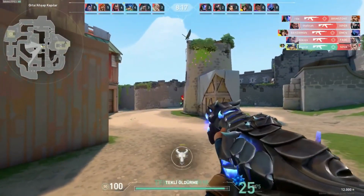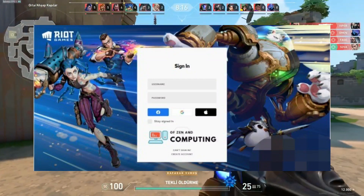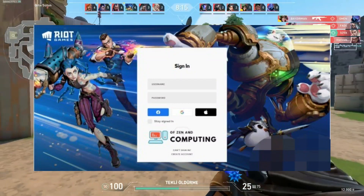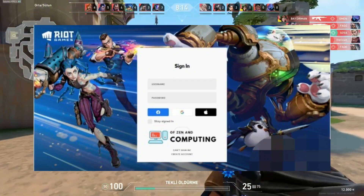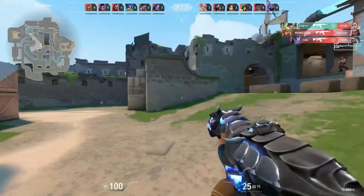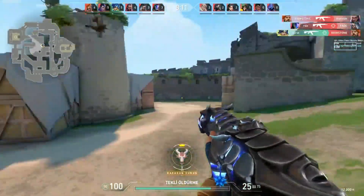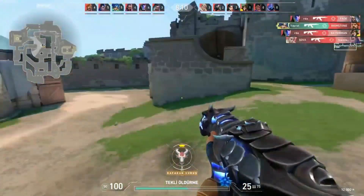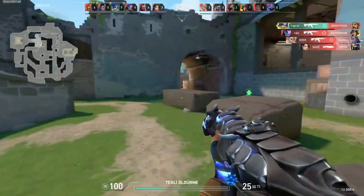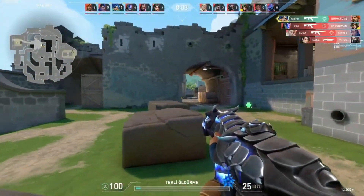Go to the official Riot Games website and sign in with your Riot account. Once you've logged in, you'll see your existing username in the top right-hand corner. Click on your existing username and then click Settings.